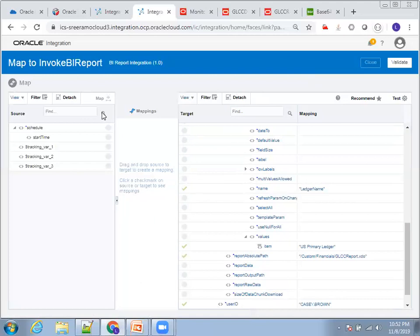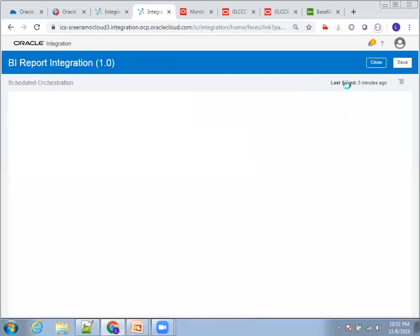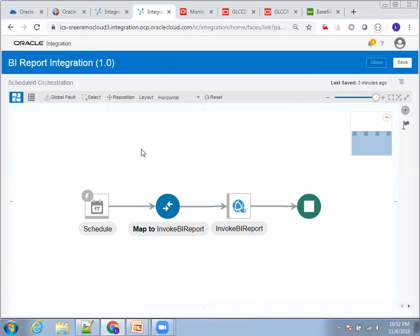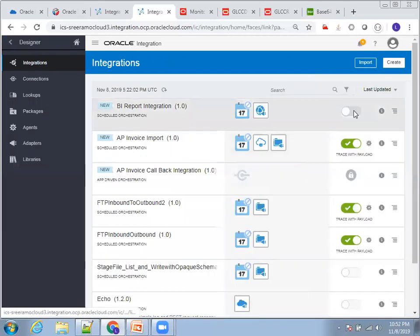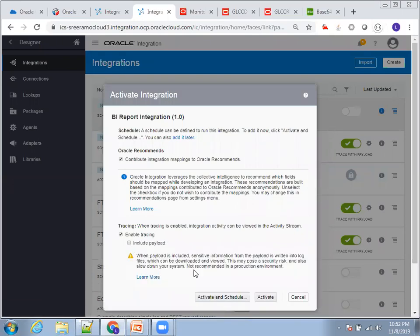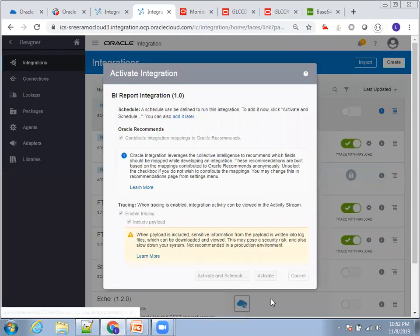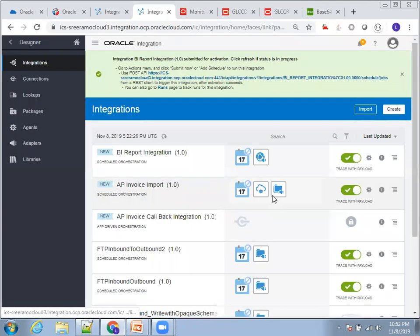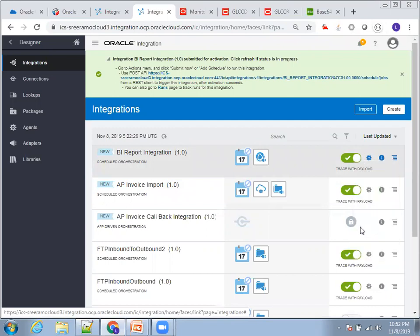Close the mapping. We'll activate the integration now. I'll also include the payload because I want to see what output it generates. Click on the submit icon to run it.